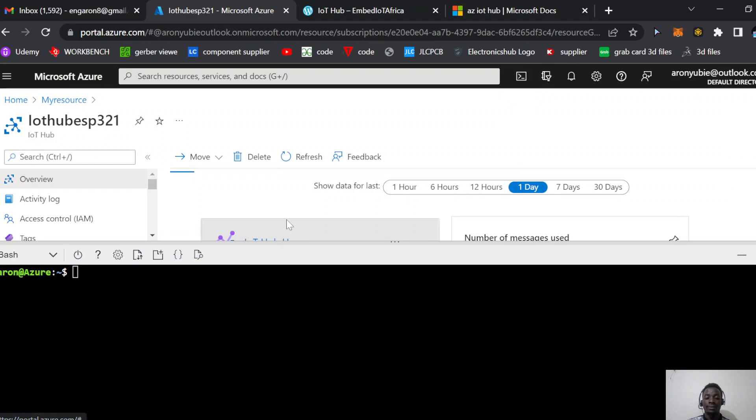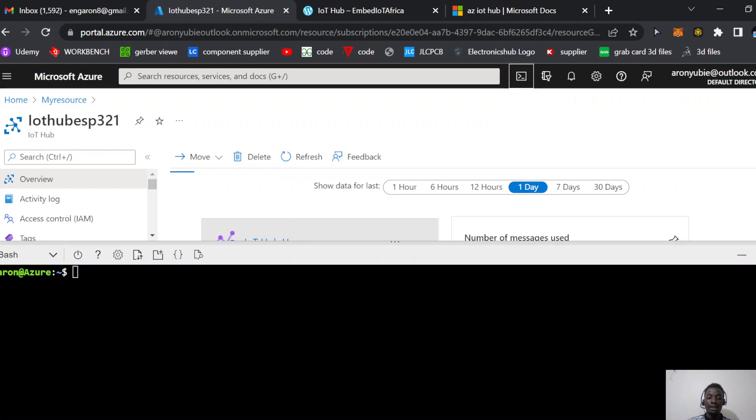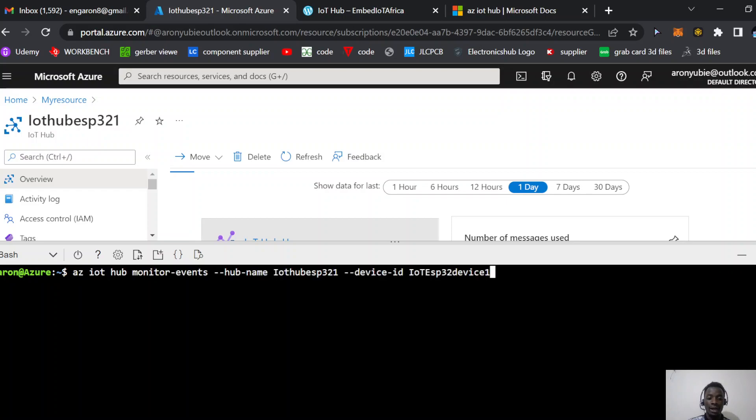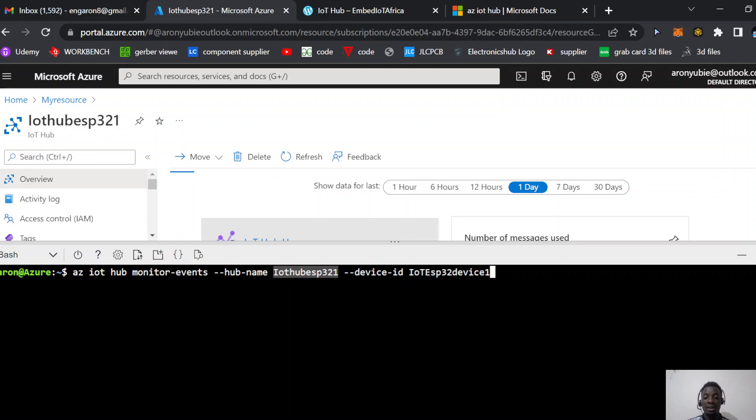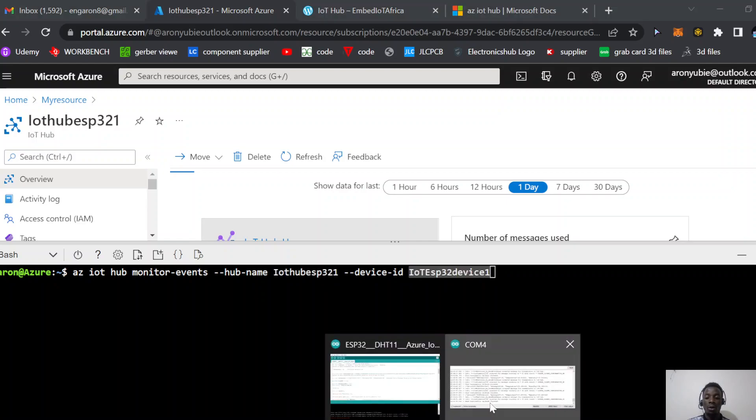Now launch your CLI and write this command here. This command uses the name of your IoT Hub and the name of your device. Remember, this is not the name of the device in the code. Some students make that mistake. This is the name you gave your device when you created it in the IoT Hub.